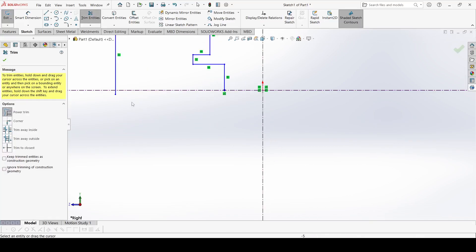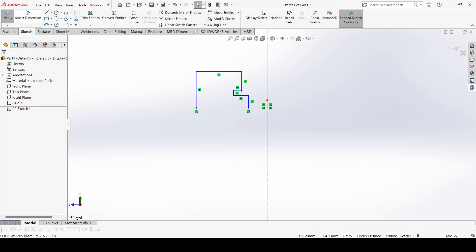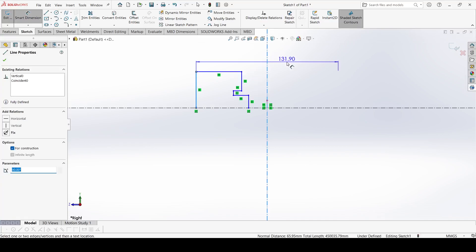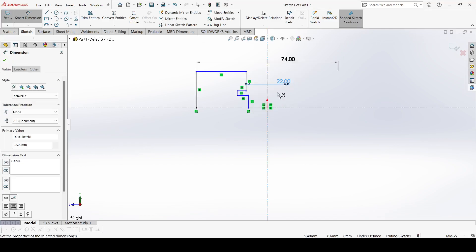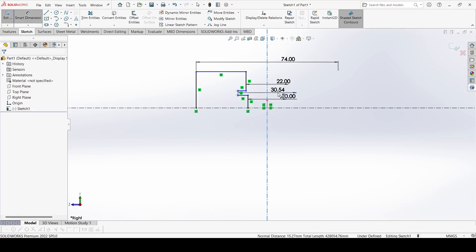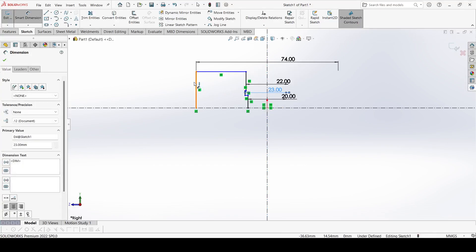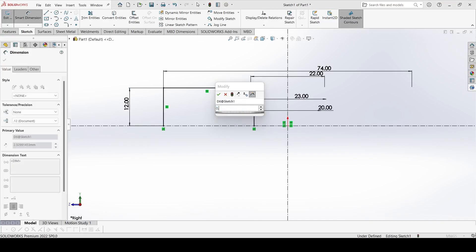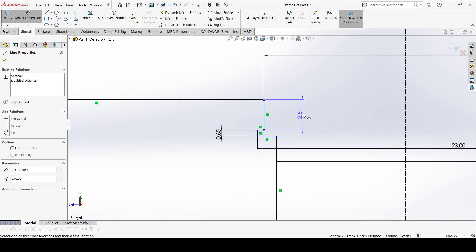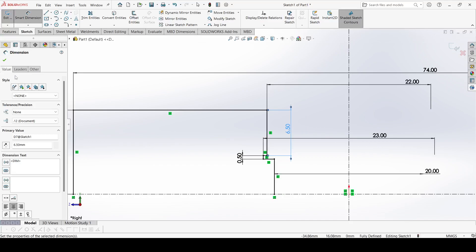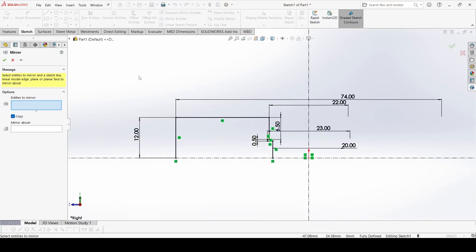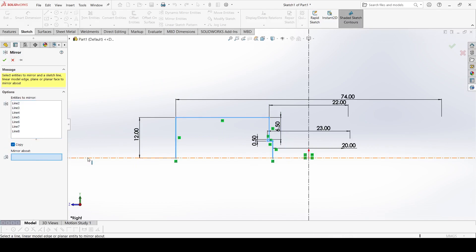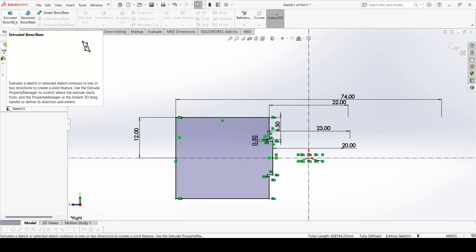Trim this entity and select the dimension: it is 74, it is 22, this is 23, and it is 0.5. It is 6.5. Now select the mirror — select the whole and mirror about this line, select the features, the whole command, select this axis, and OK.